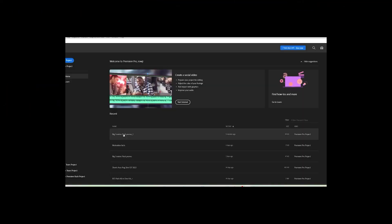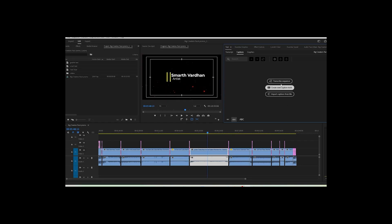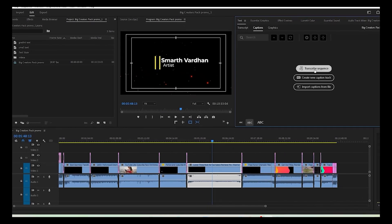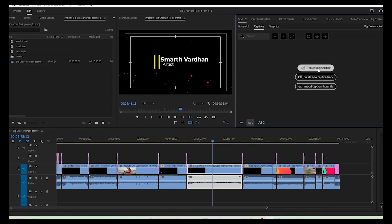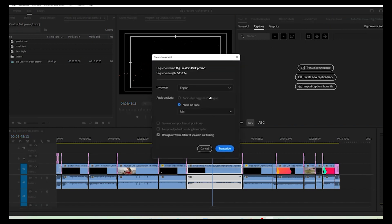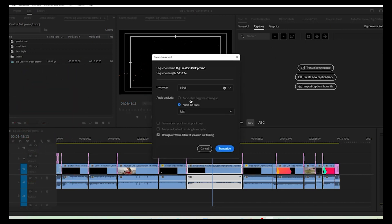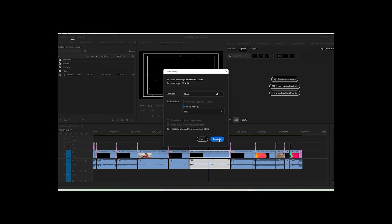Step number five. Open any project or create a new one with something on the timeline. Now go to the text panel and choose transcribe sequence. It will open up this dialogue box. Now choose the language pack you want to install and click transcribe.